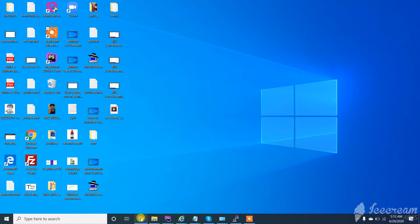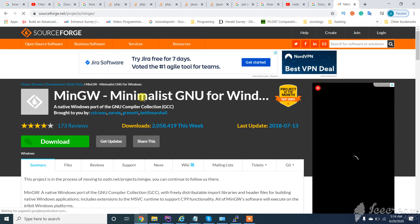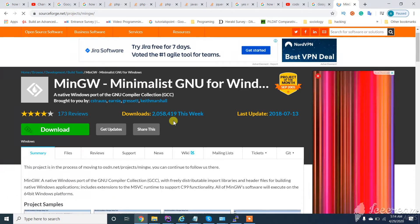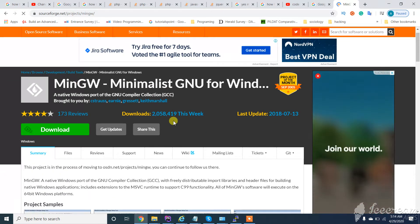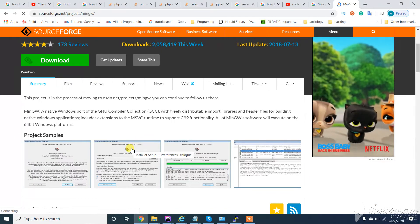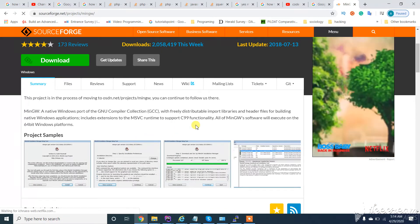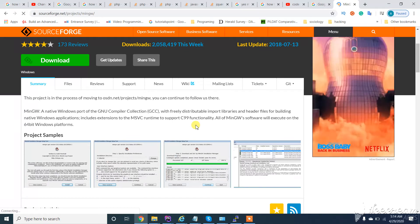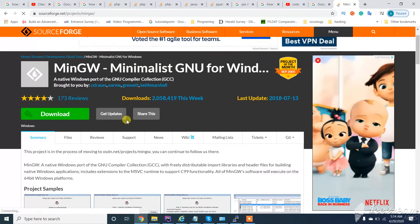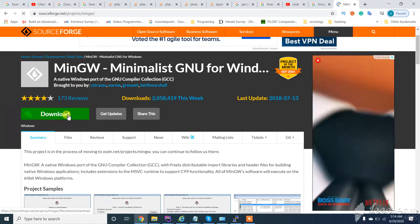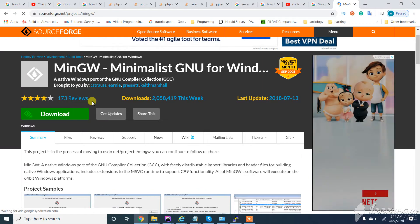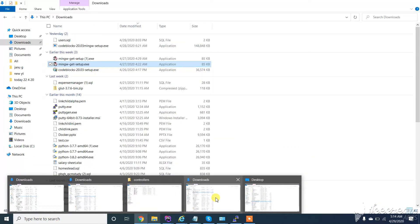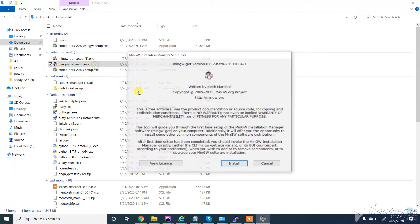First of all, you need MinGW setup to install or uninstall MinGW from Windows 10. So if you don't have this setup, download it from SourceForge. I already downloaded it for time saving, so I will run the setup.